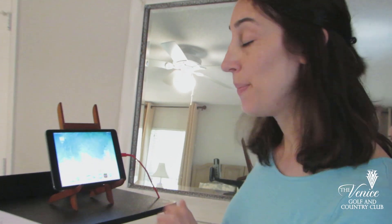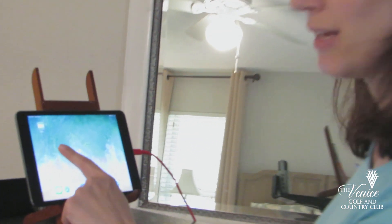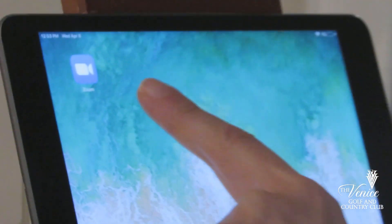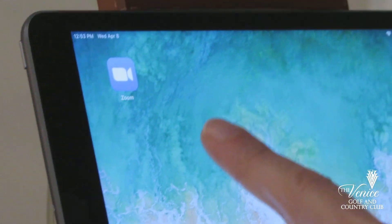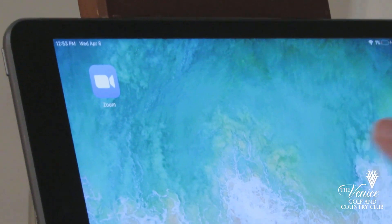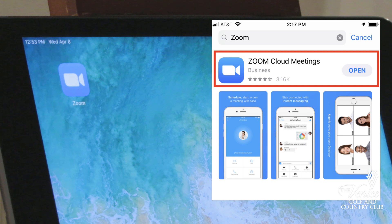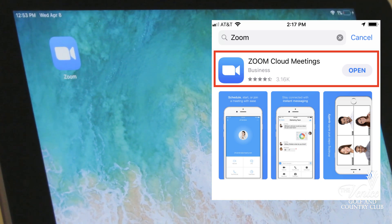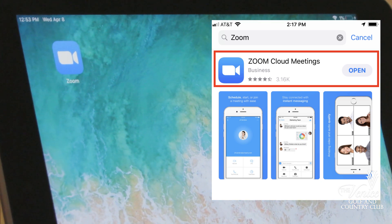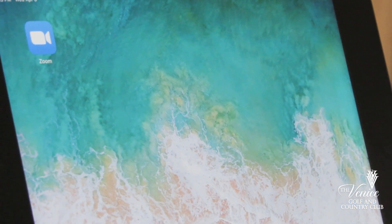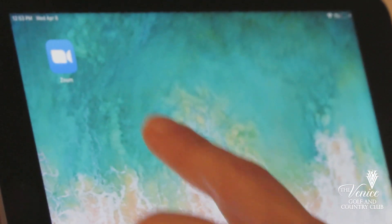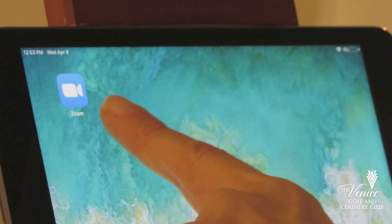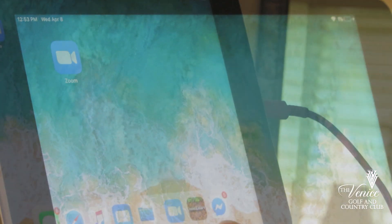So if you're joining on your iPad, the first thing is you want to make sure that you've got the Zoom app installed already. You'll need to go to the App Store, download the Zoom app and it's free. You don't have to sign up for a paid subscription at all, it's just free. So you can see from my icon here that I've already downloaded the Zoom app.